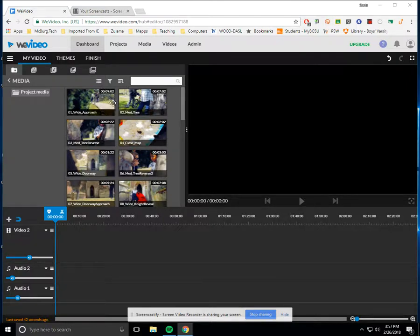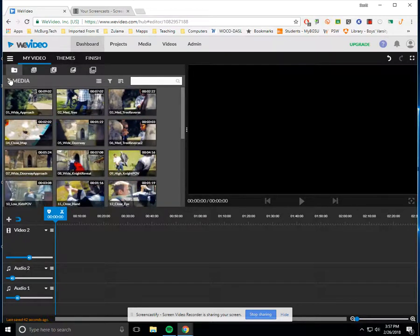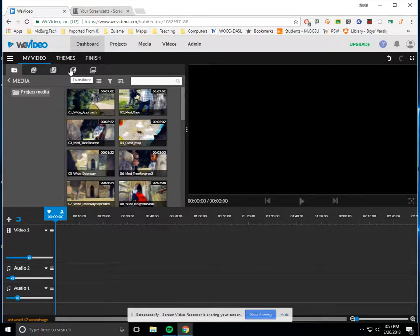So first of all, I'm going to show you that up here there's something that you can sort media. All I've done is notice this media tab was up here, and up here there's media, there's text, there's audio, and whatever else. We've got transitions and graphics.